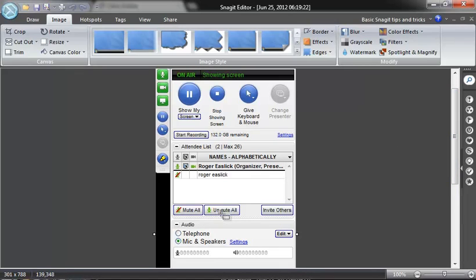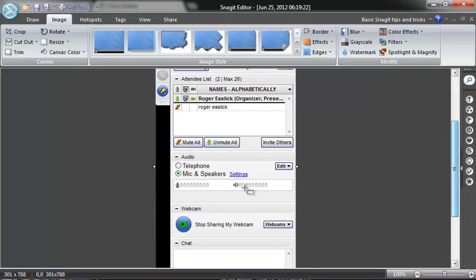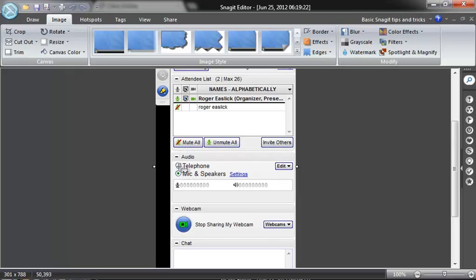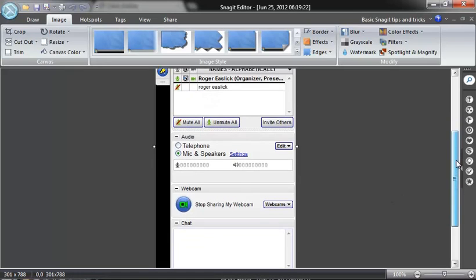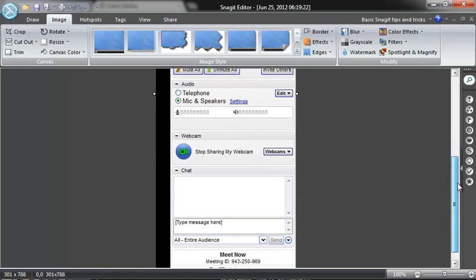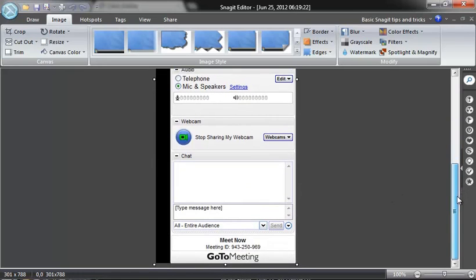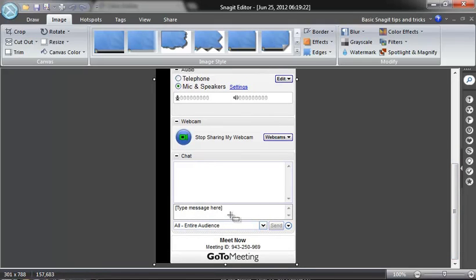It's very versatile software. You can see the attendee list who's there, you can mute everybody or unmute everybody. You get to choose between mic and whether you want to use the mic and speakers or telephone for the meeting. As you can see at the time I was sharing my webcam. You've also got chat where you can chat privately or to everybody.